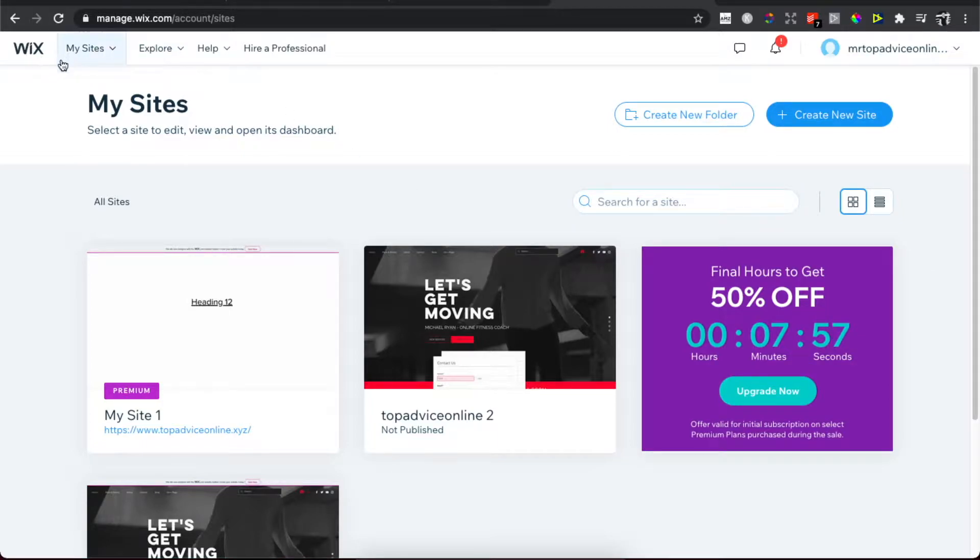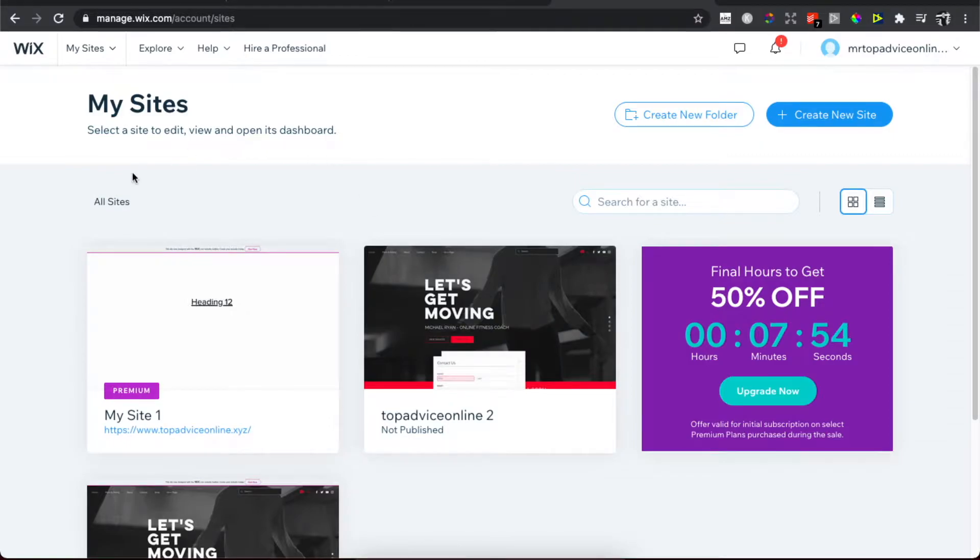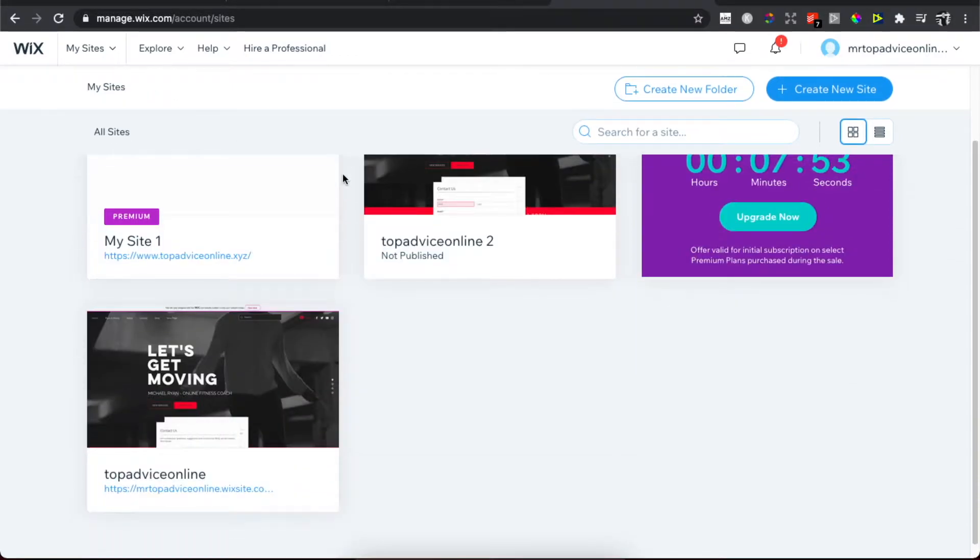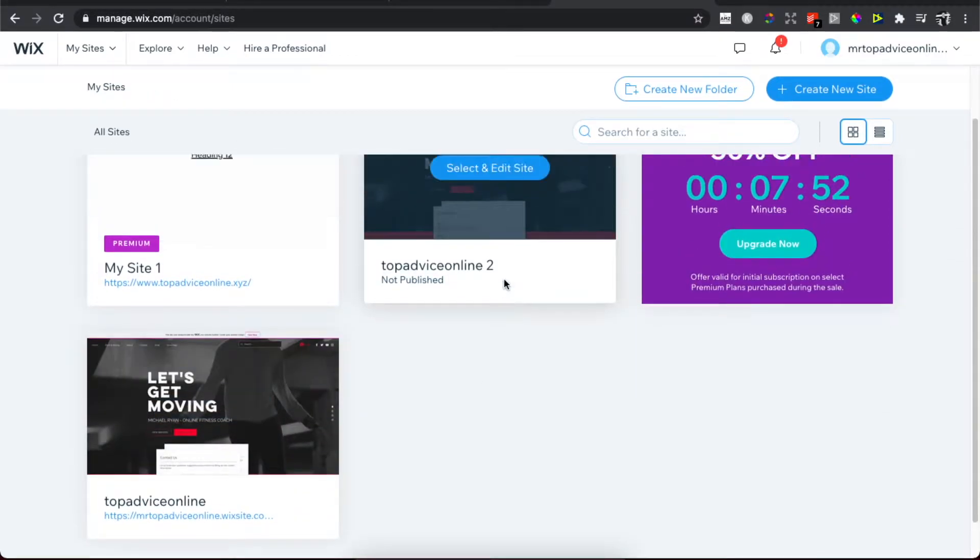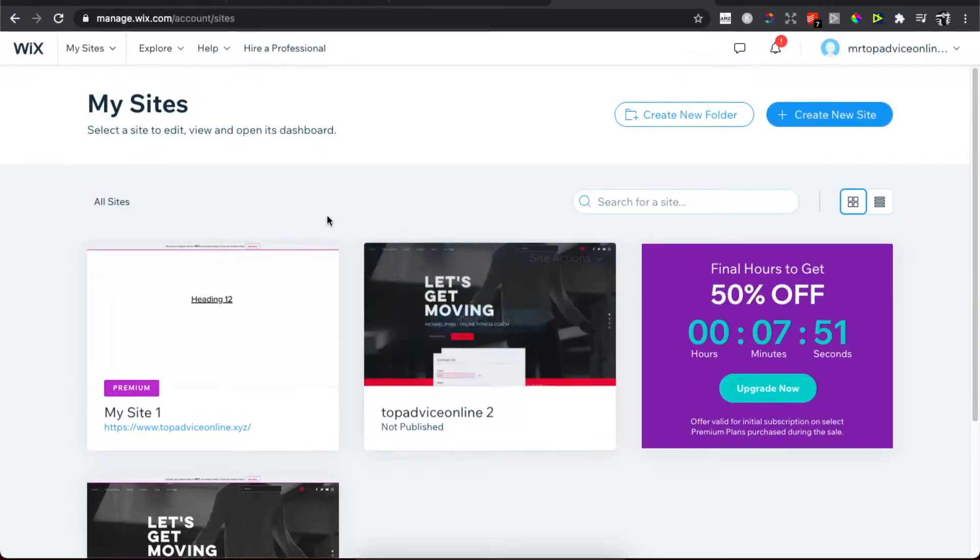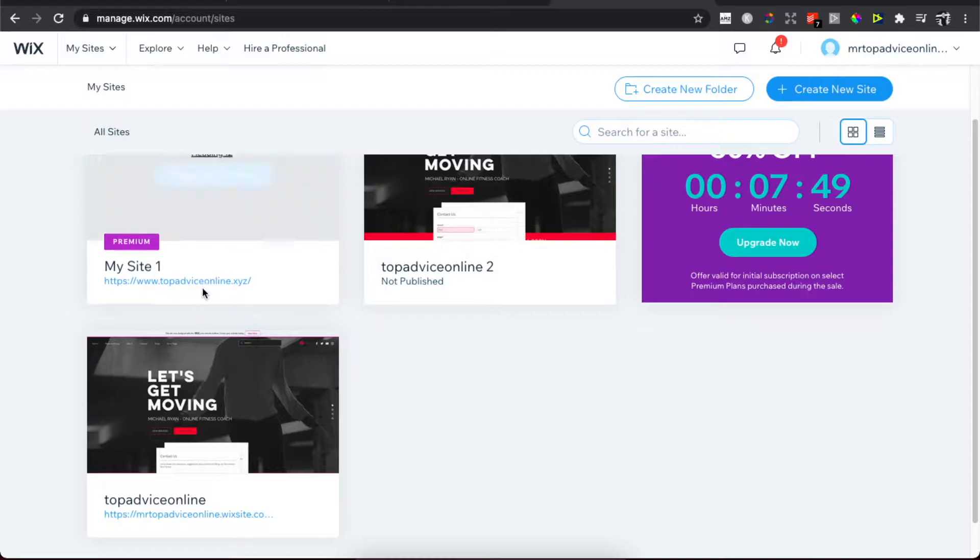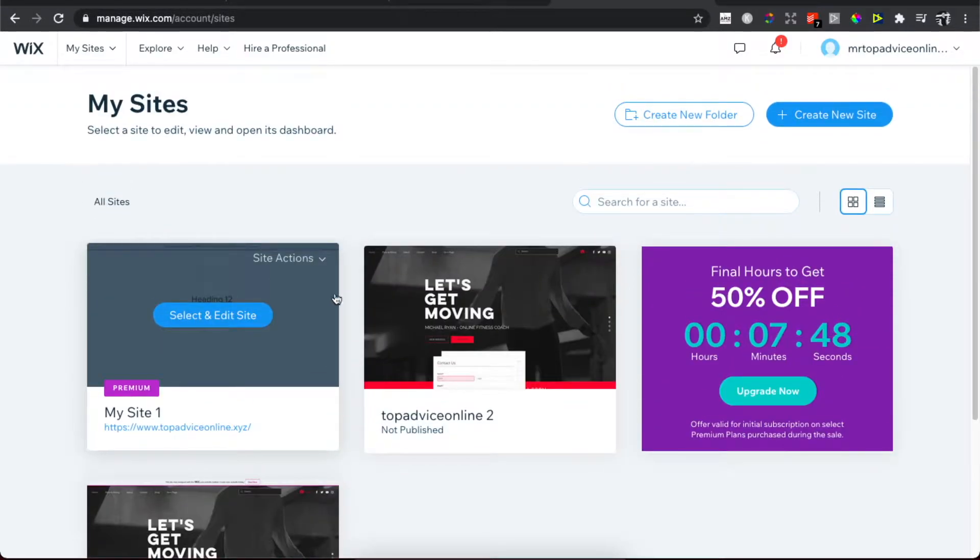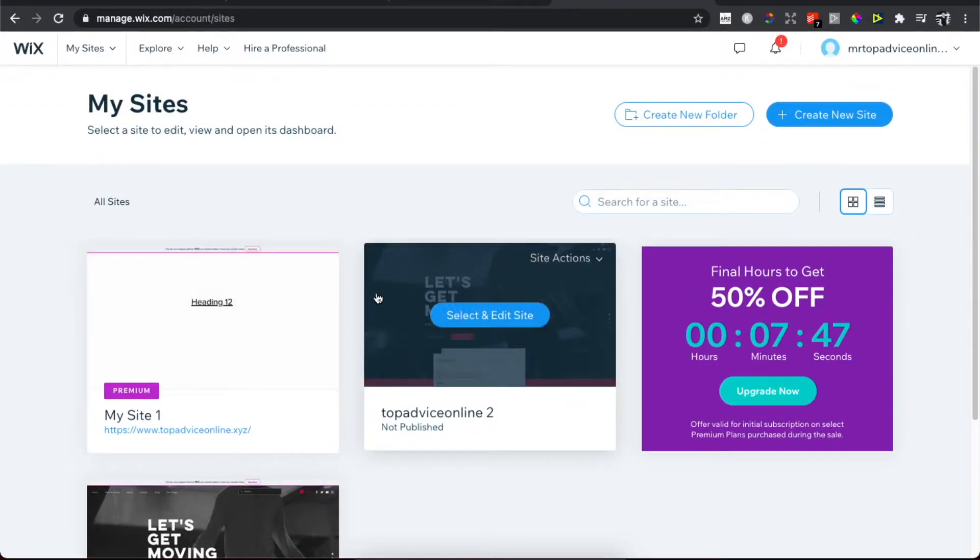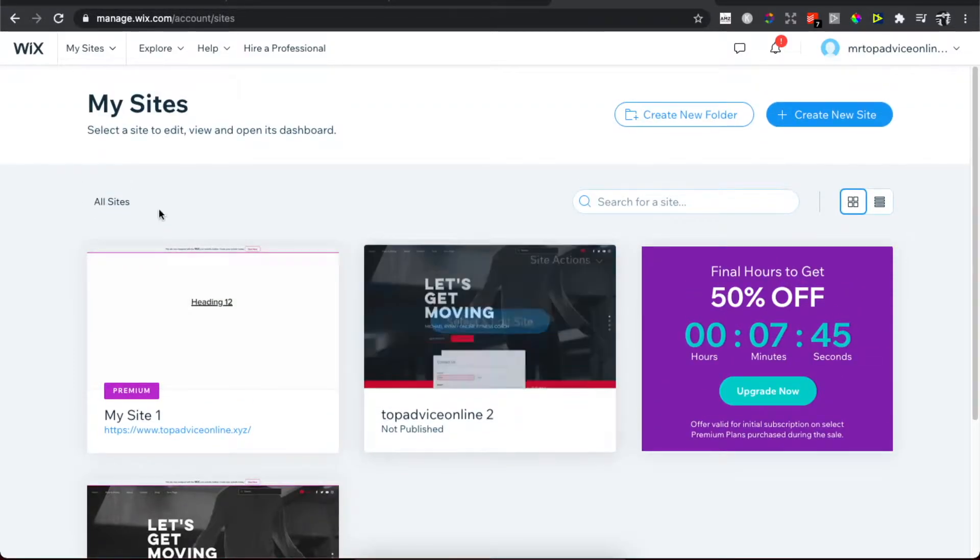Then you need to go to My Sites and you will see all the sites that you have. As you can see here, I have three sites. If I want to delete one, I need to hover my mouse on the particular website that I want to delete.